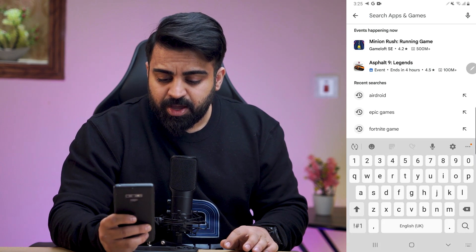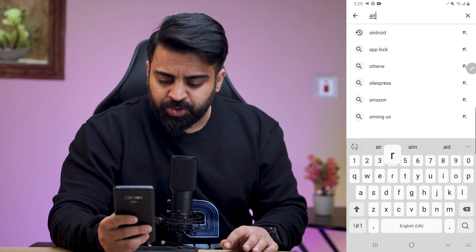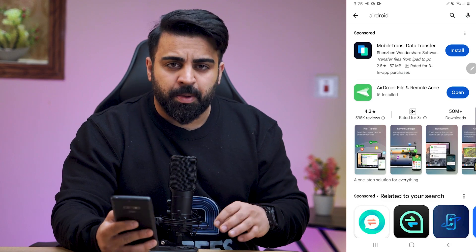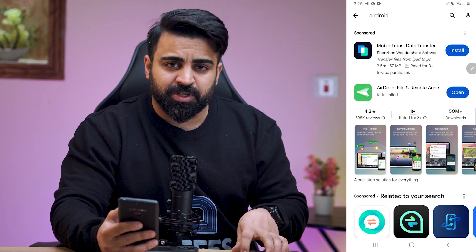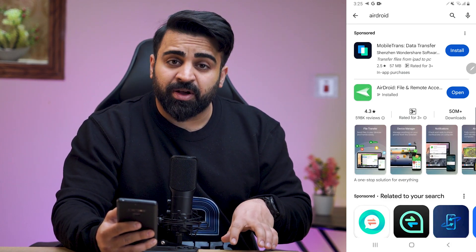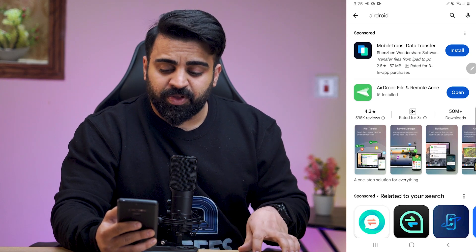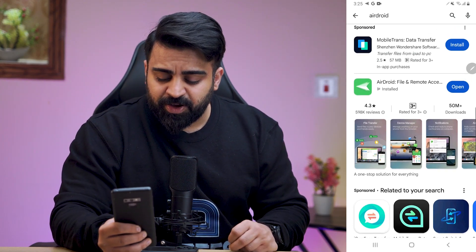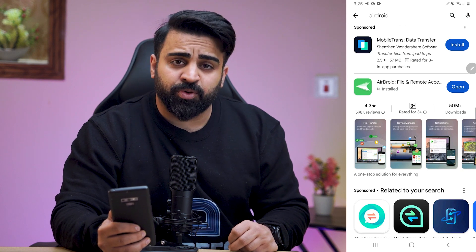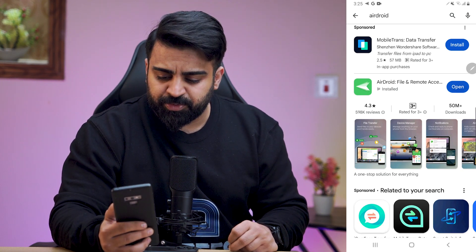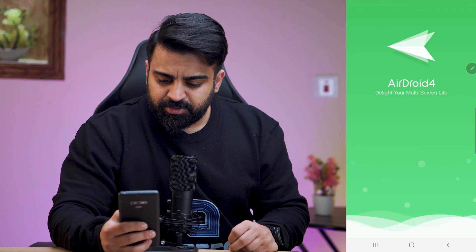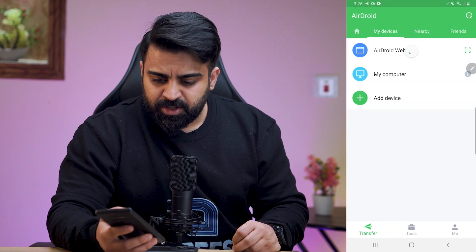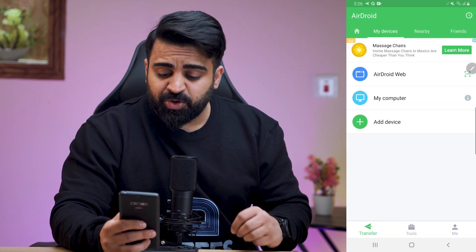AirDroid is one of the best apps if you want to use an AirDrop alternative on your Android device. As you can see, the AirDroid app is right here. I've already downloaded it, so I'll open it from here — and here it is.